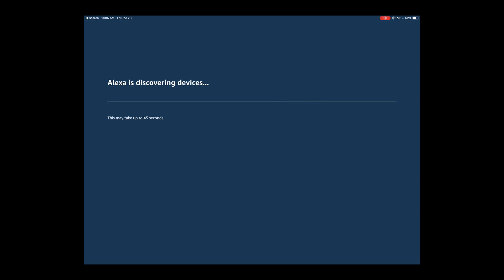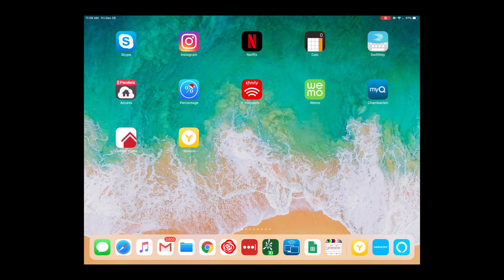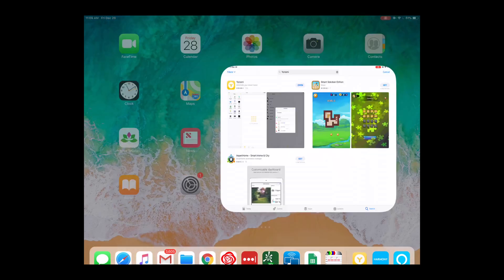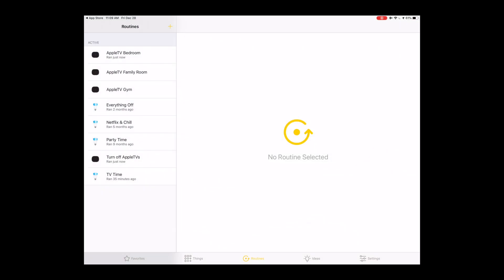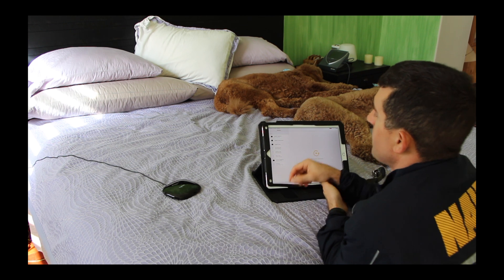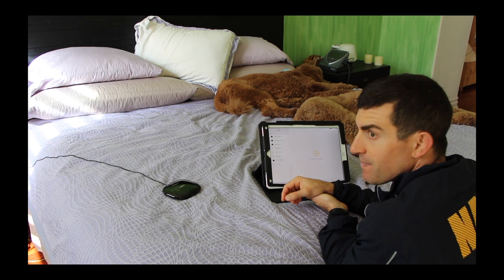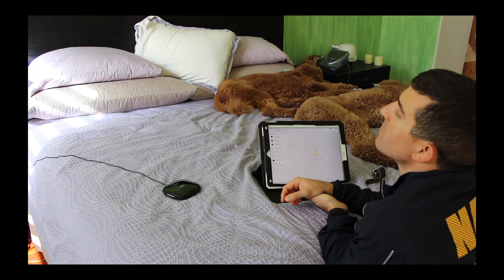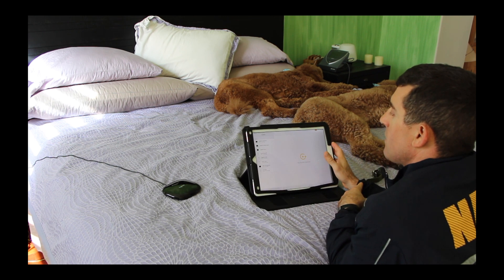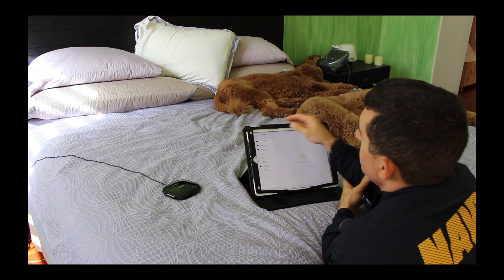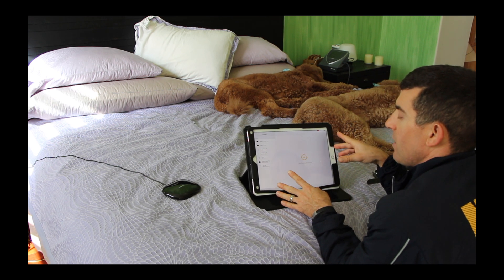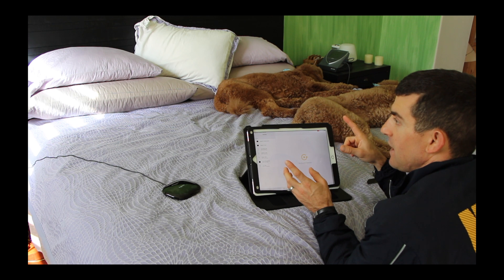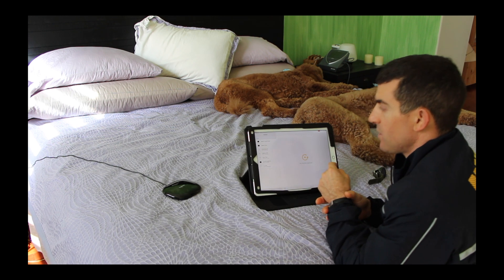And now we go into Yonomi. Yonomi, if you haven't downloaded it, it's spelled Y-O-N-O-M-I, Yonomi, like you know me. Open that, and we're in the Yonomi app. What we want to do is add an Apple TV routine for this hub.